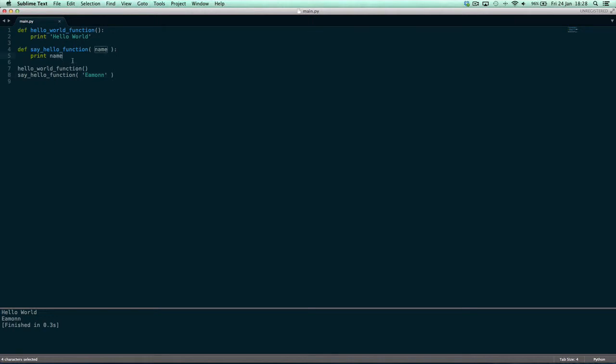This could be another function. This could be a variable. This could be whatever in Python. But that's another topic for another tutorial.